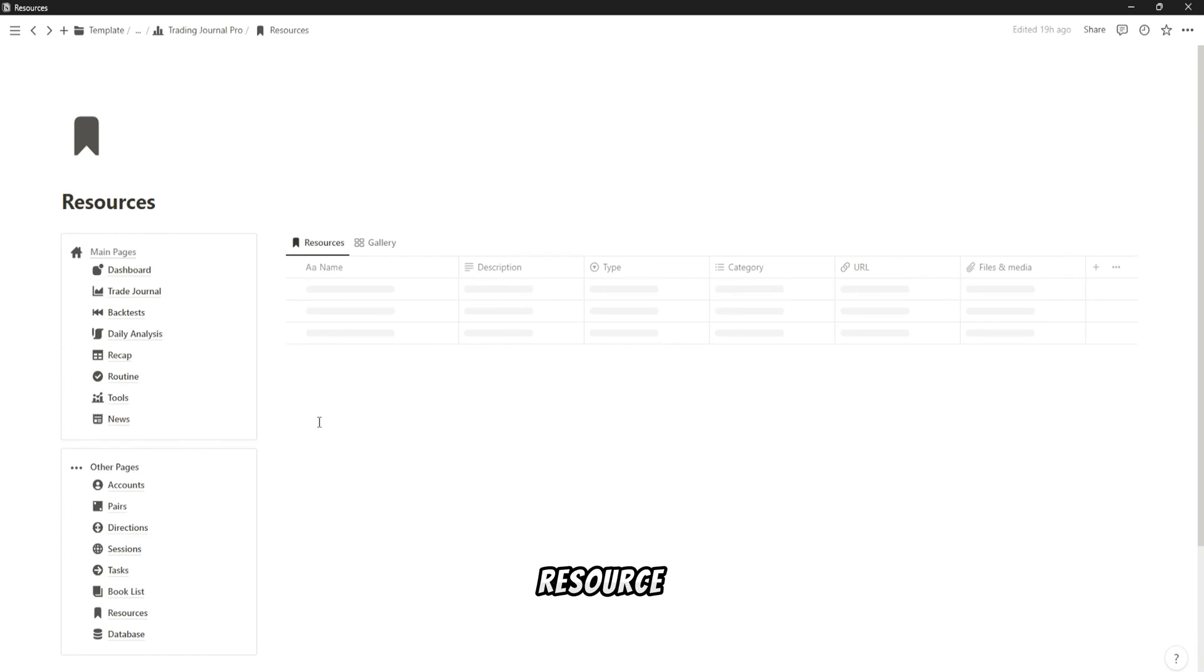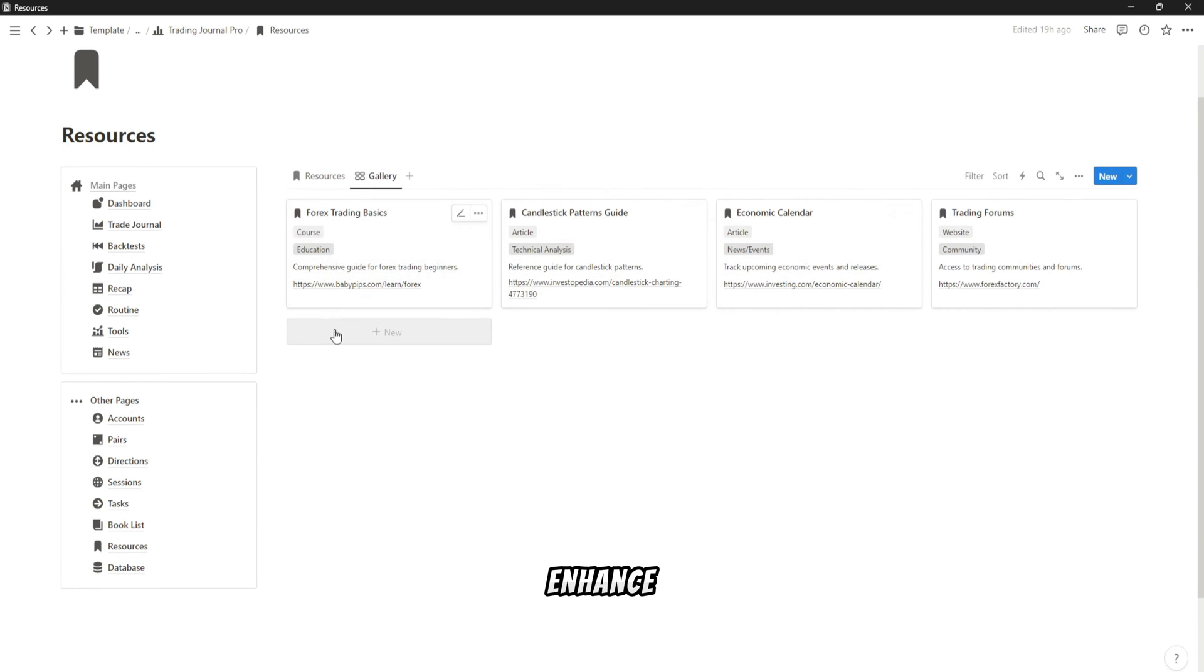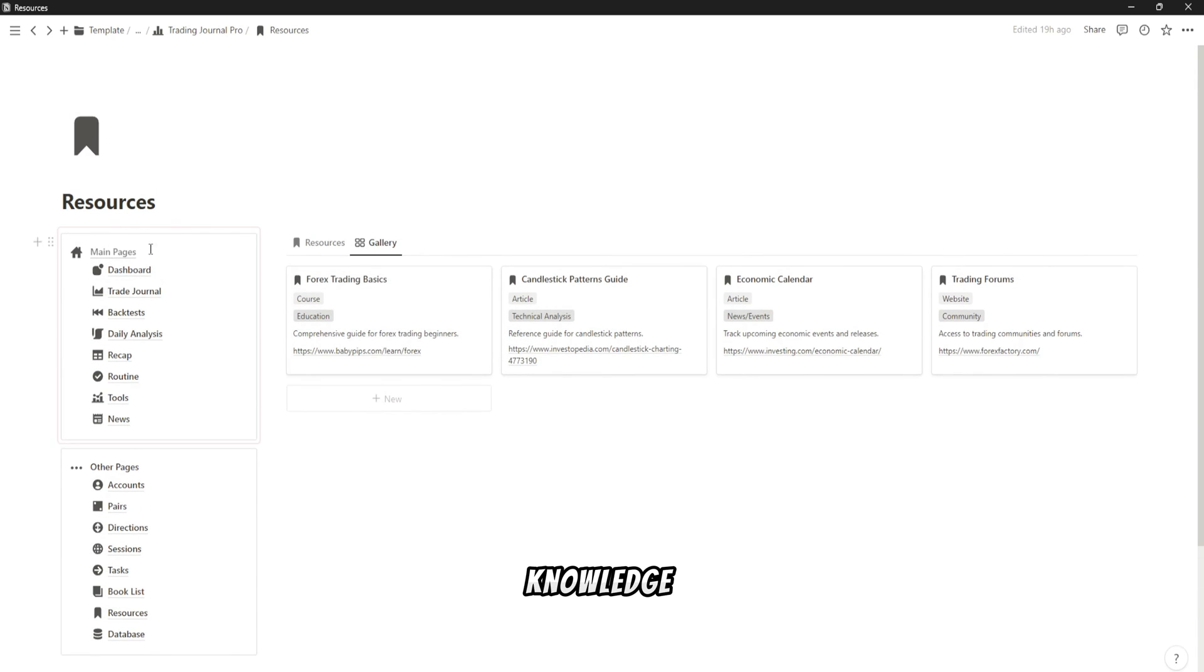Our resource hub provides a curated list of courses, videos, and articles to enhance your trading knowledge.